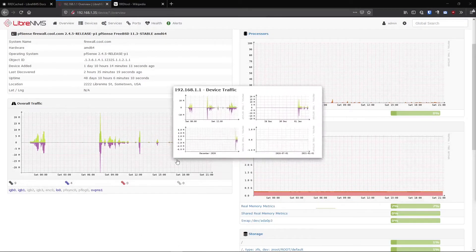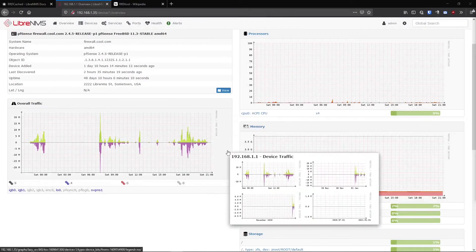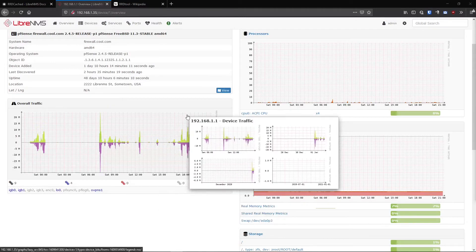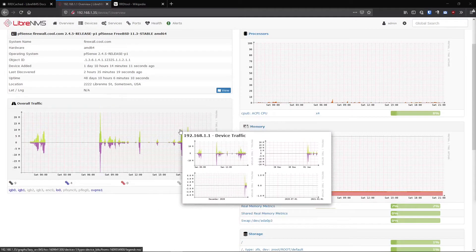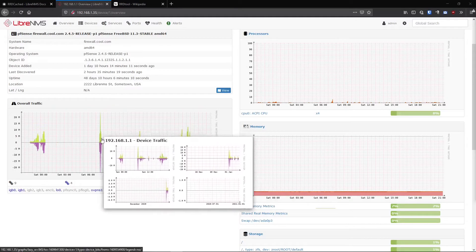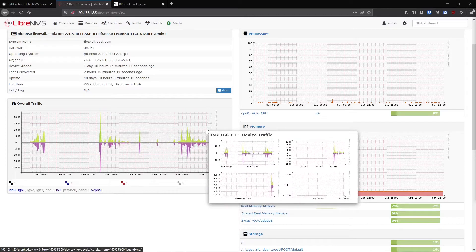All right, so let's talk about RRD tool here. This is the process in which LibreNMS stores data to generate these graphs.